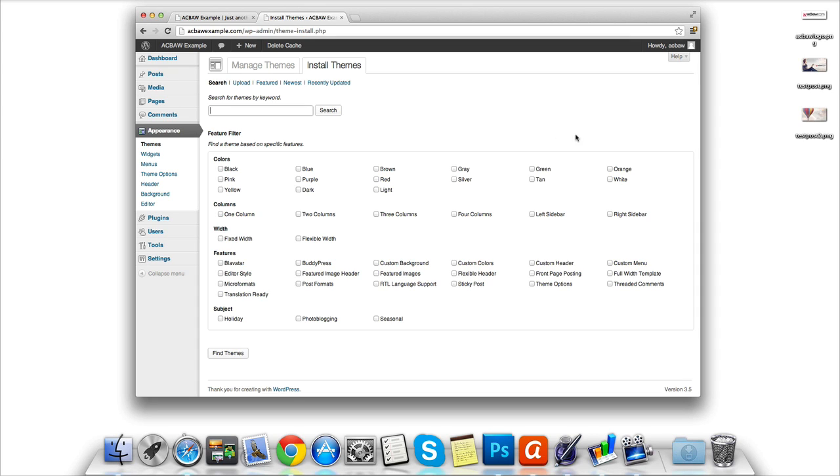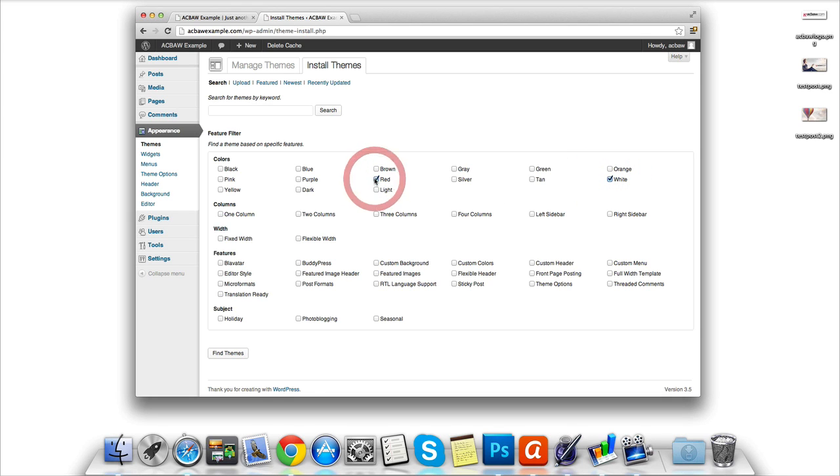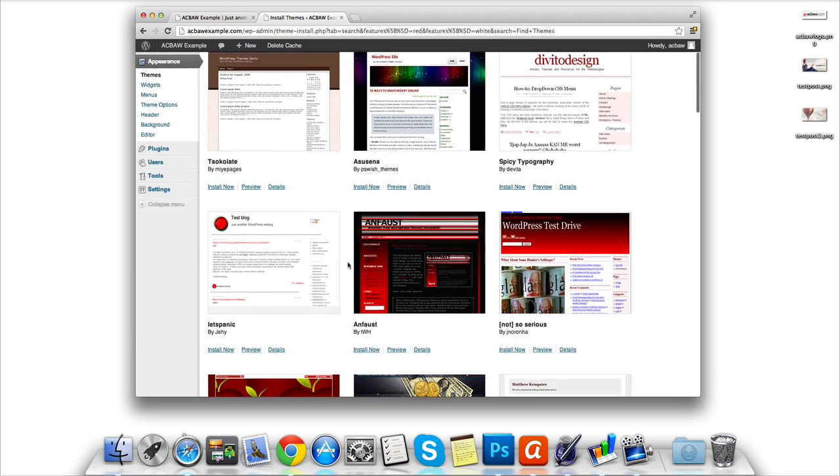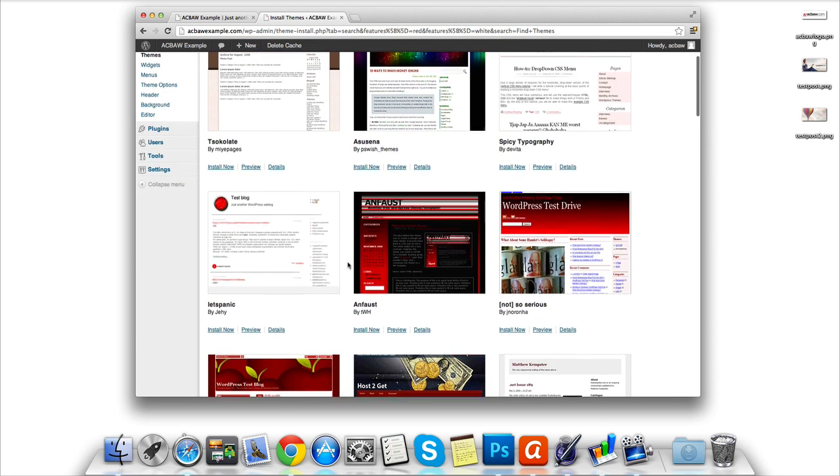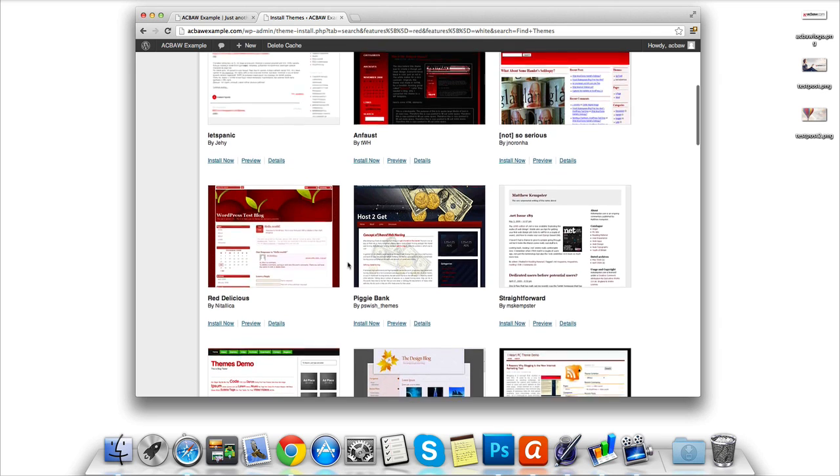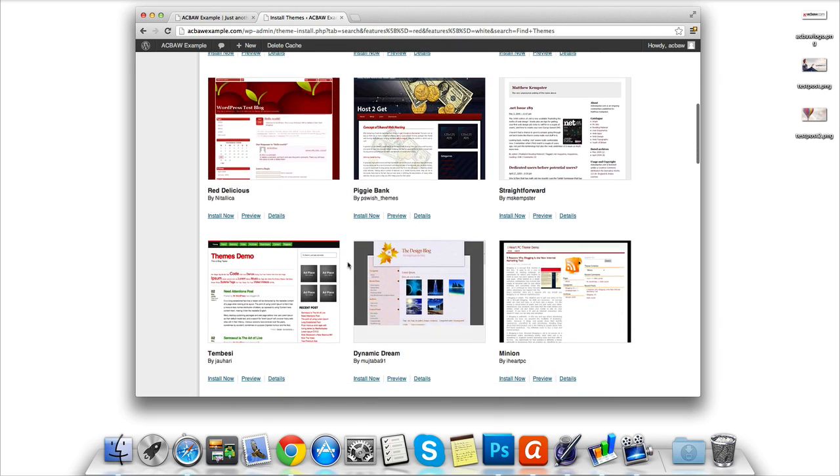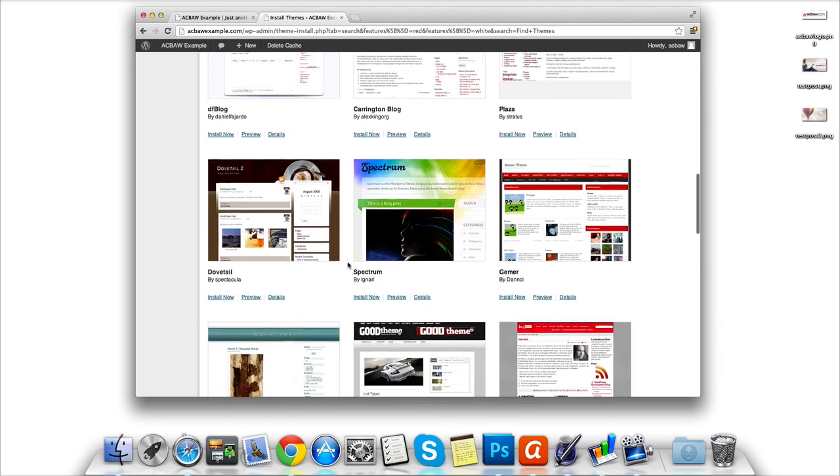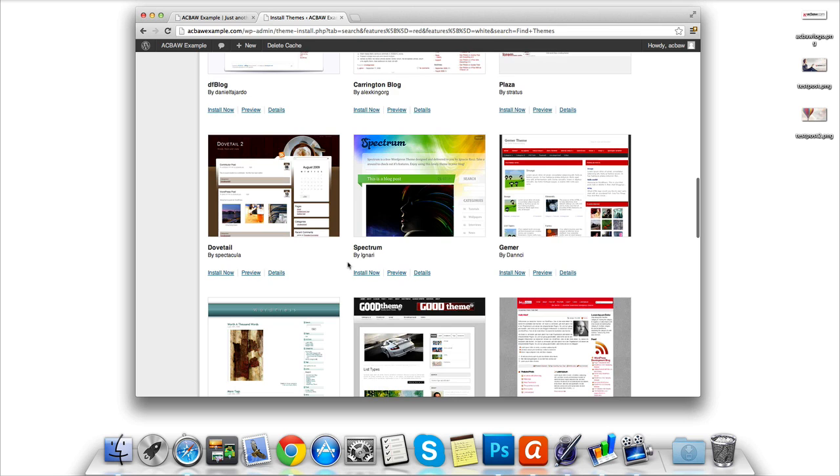For example, if we wanted a bit of white or red in our theme, we select white and red and any other criteria, then click on the Find Themes button. The WordPress theme finder will then return the results for your chosen criteria. As you can see, there are literally hundreds of themes you can install for free and use on your website.